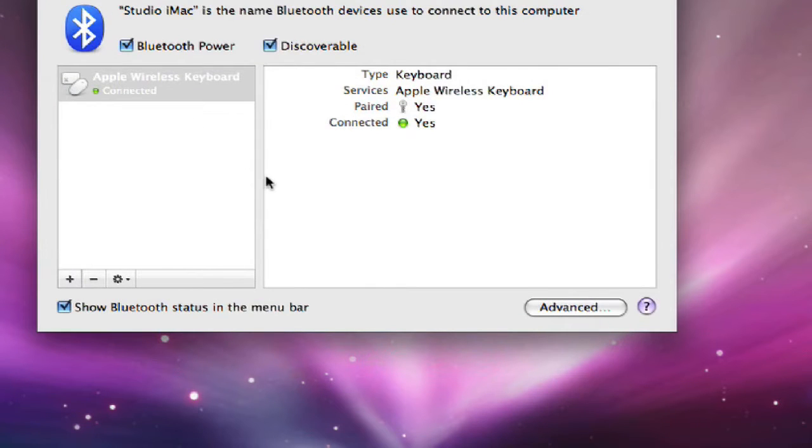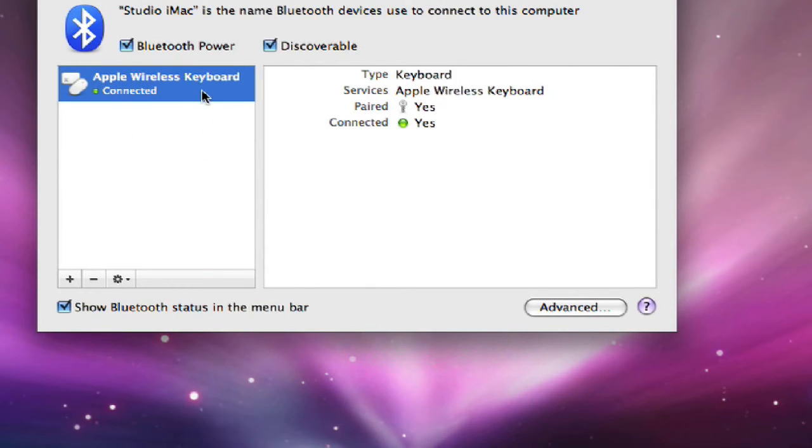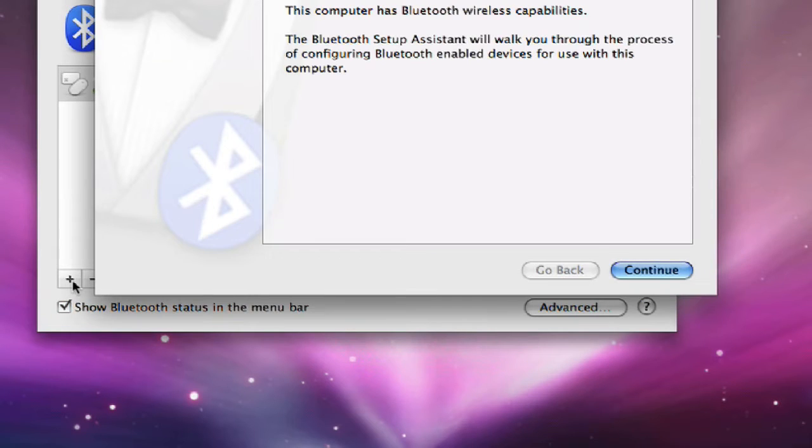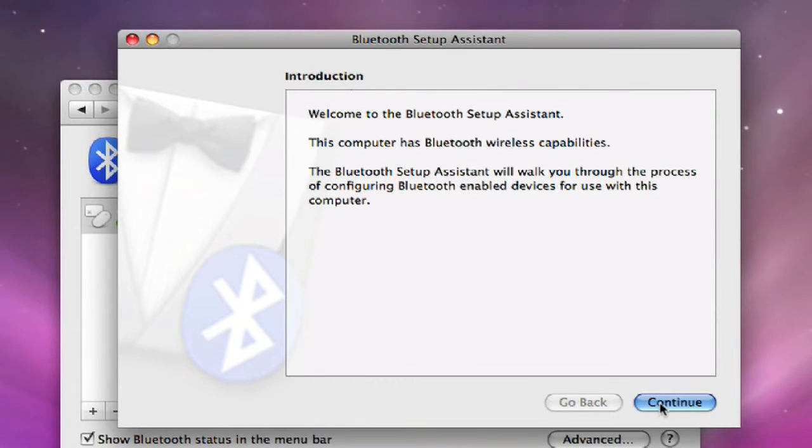And here you'll notice that the keyboard is set up. And I want to add another device. So I'll click on the plus button. Welcome to Bluetooth, yadda yadda yadda. Click continue.